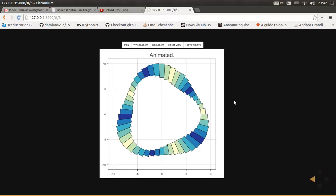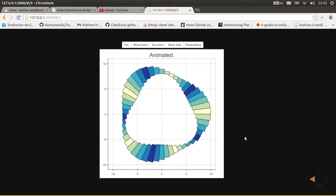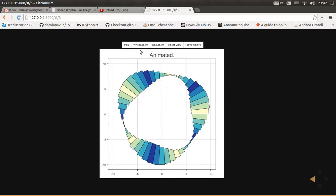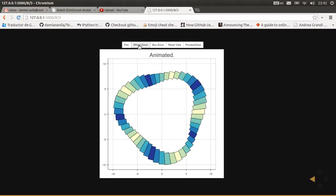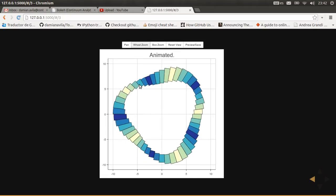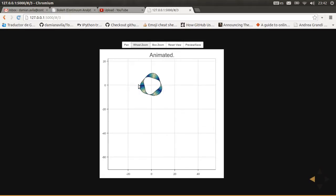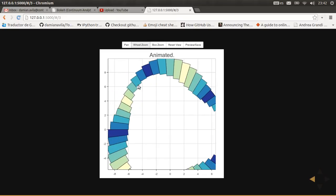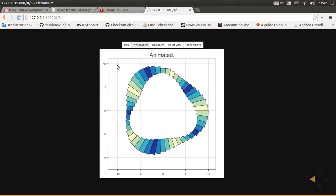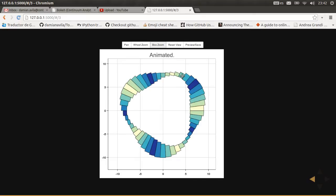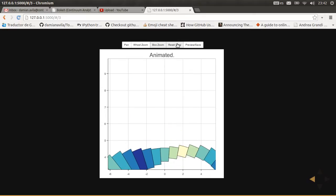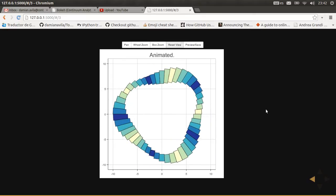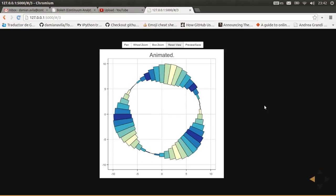Thanks to the Bokeh server, these animated plots are also interactive. You can use the tools to explore. Okay, that's all. Thanks.